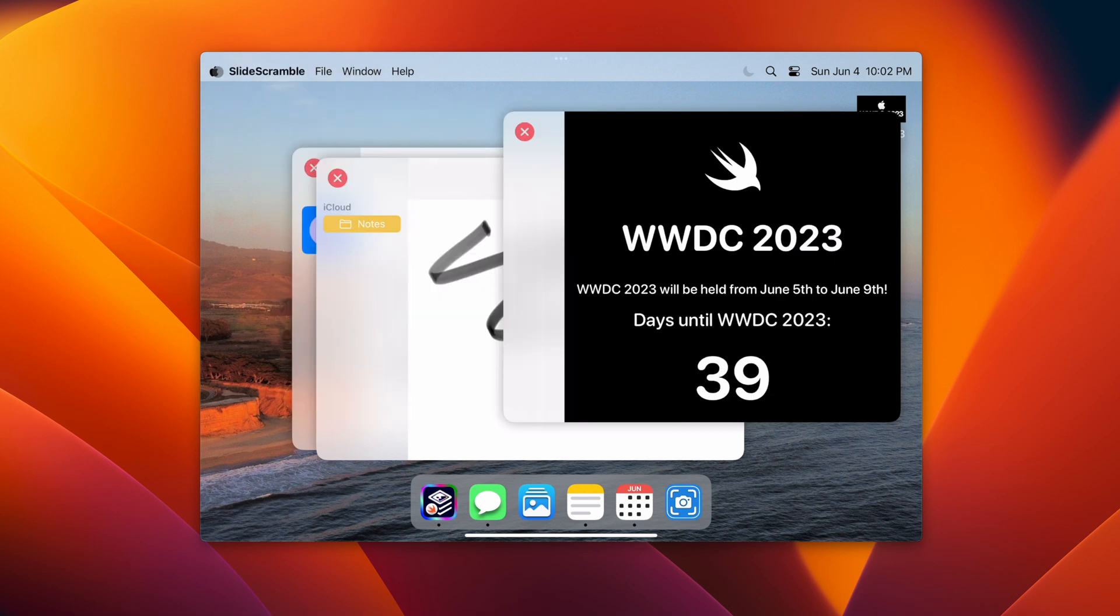Finally, the user can press the Apple logo in the menu bar, see things like About This Project, and restart their experience from here.